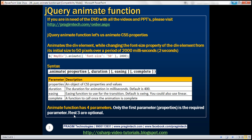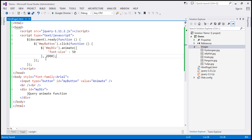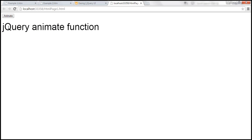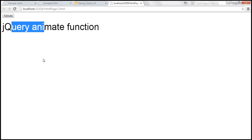If we don't specify the duration, the default value is 400 milliseconds. At the moment, we are explicitly specifying the duration as 2000 milliseconds. If we don't specify that parameter explicitly, the default is 400 milliseconds — which means when we click the button, the font size increases in a duration of 400 milliseconds.